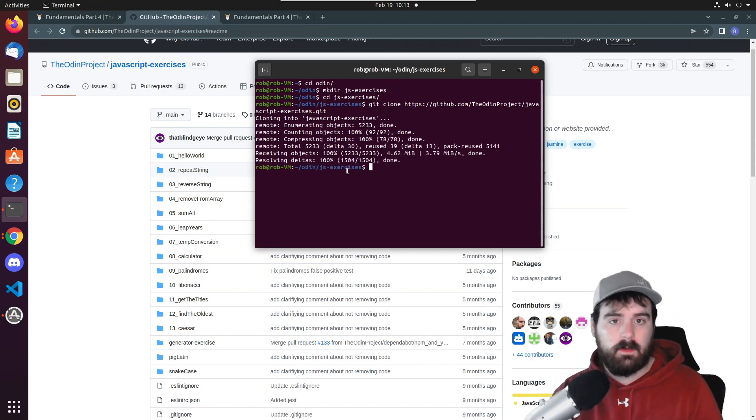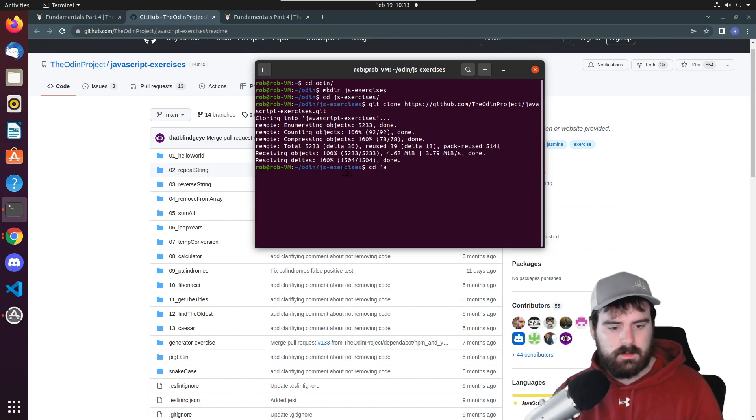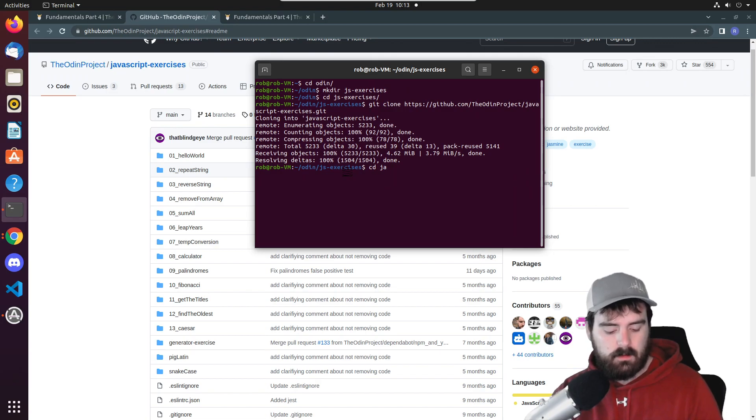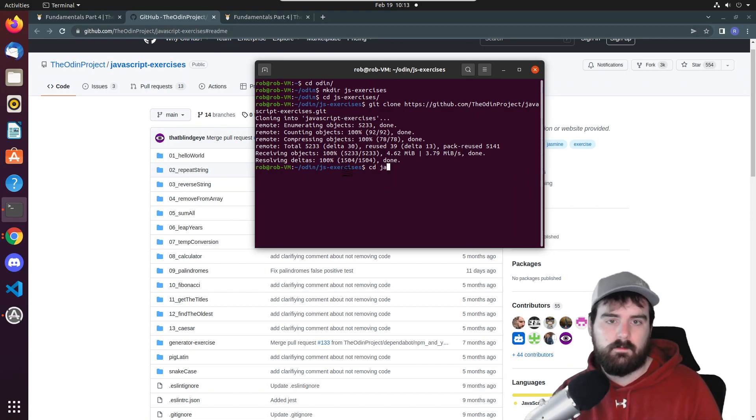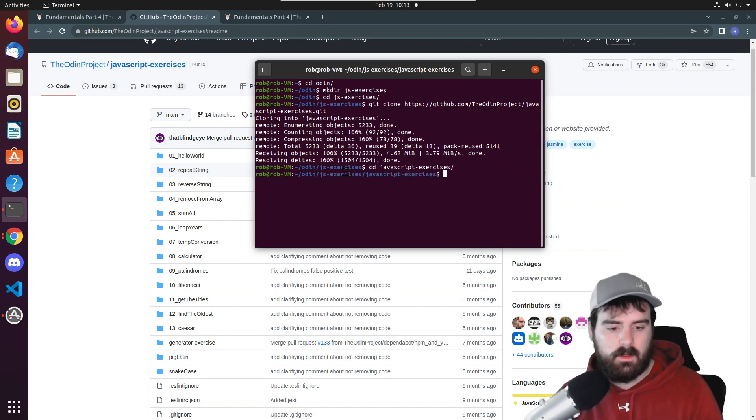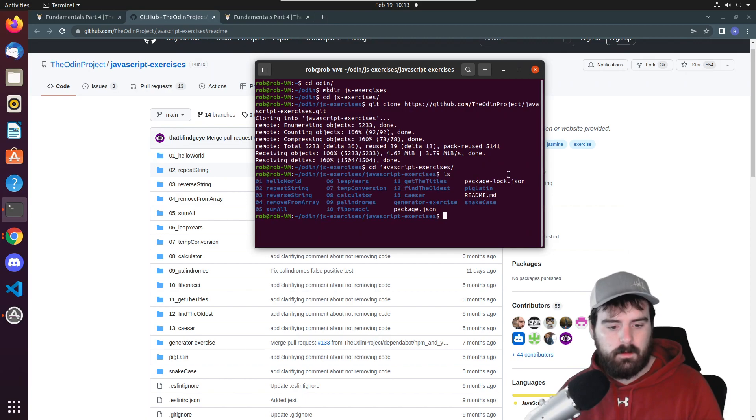After that we have to navigate to that folder so we can do CD. It's going to be JavaScript exercises. If you just type the first two letters and that's the only folder with those two letters you can press tab and it will copy the rest. Now as you can see we have this entire repo here.